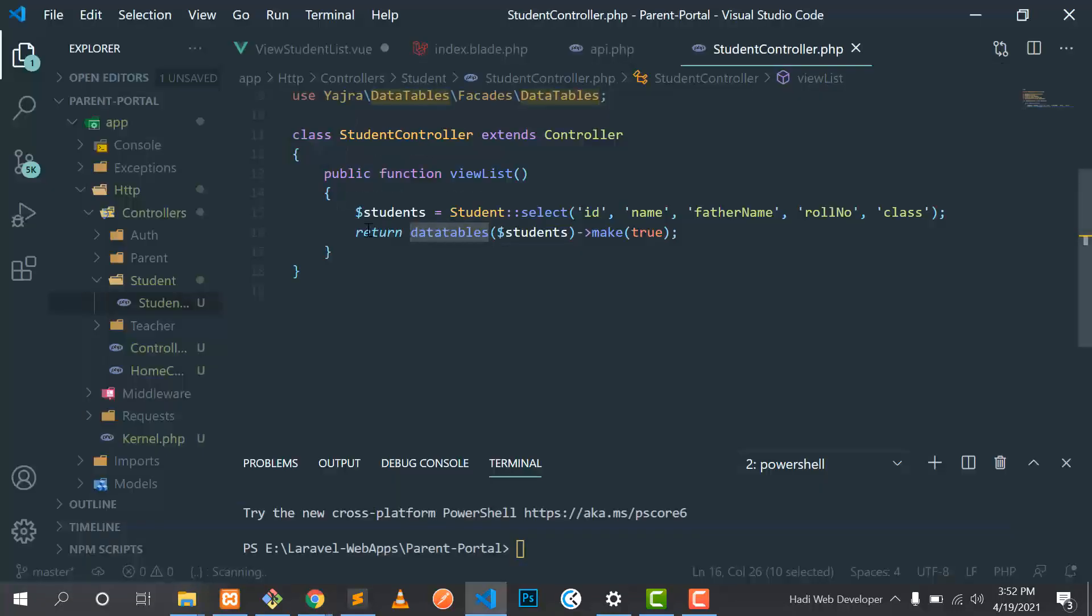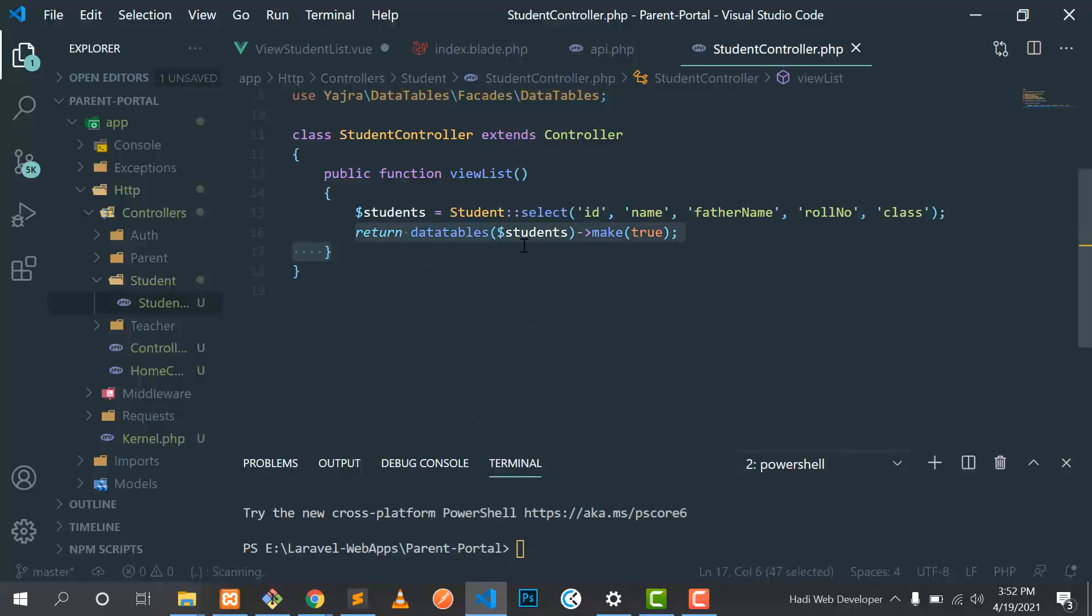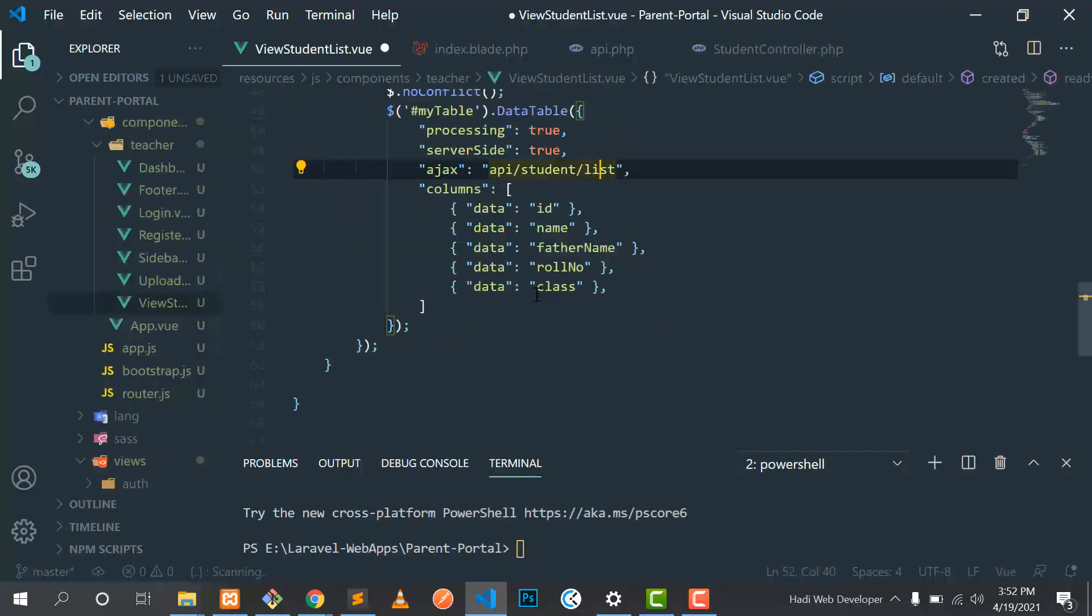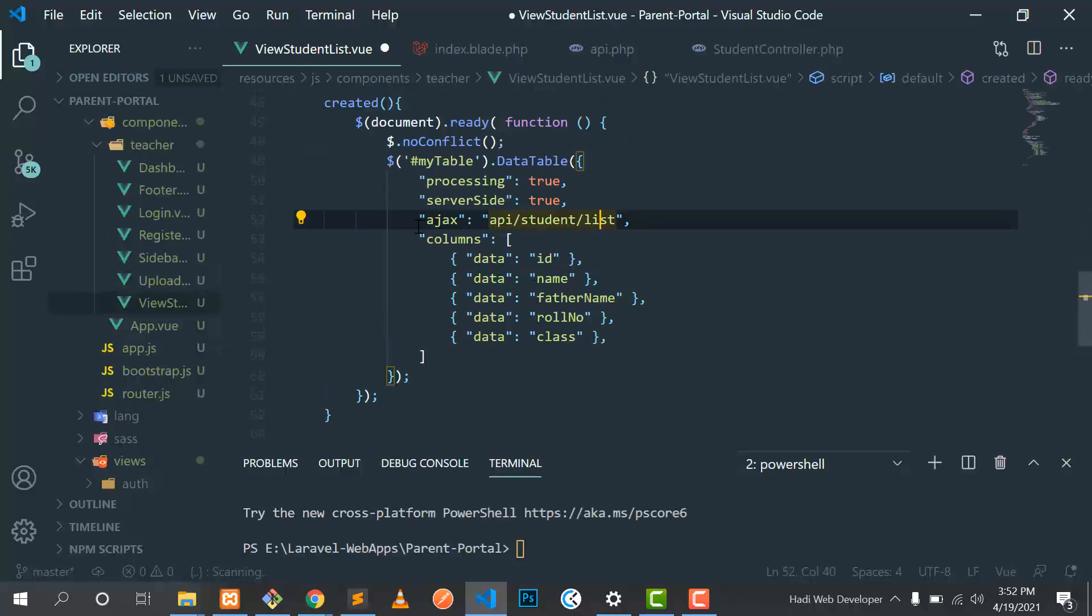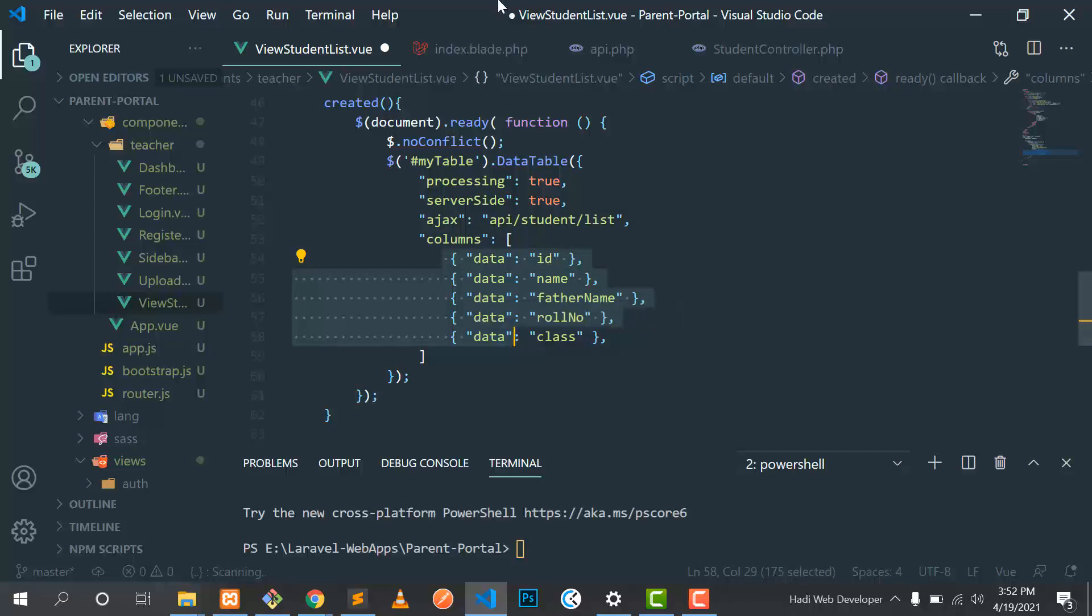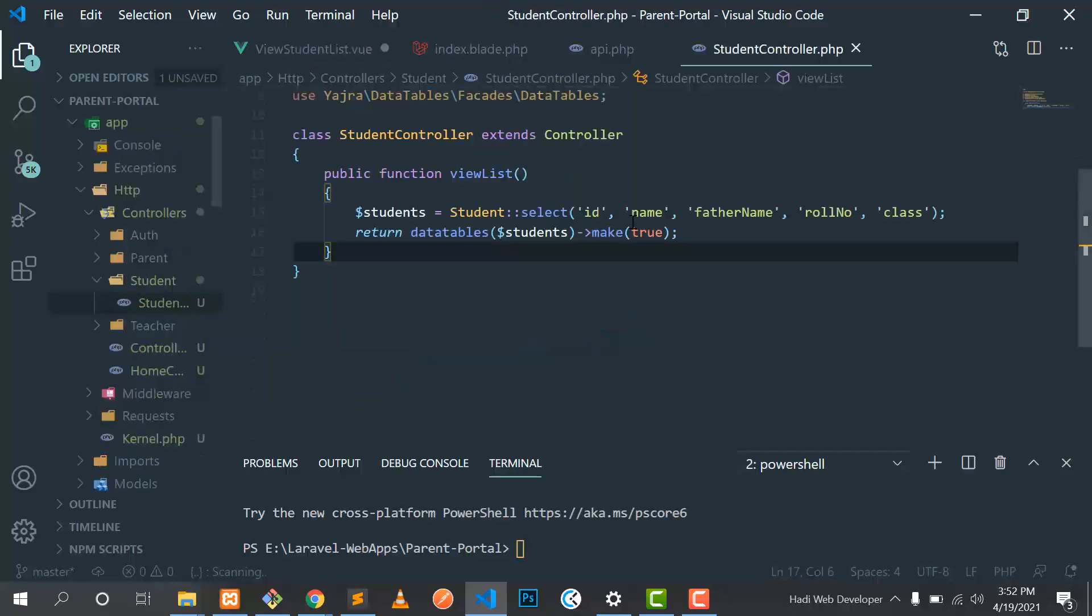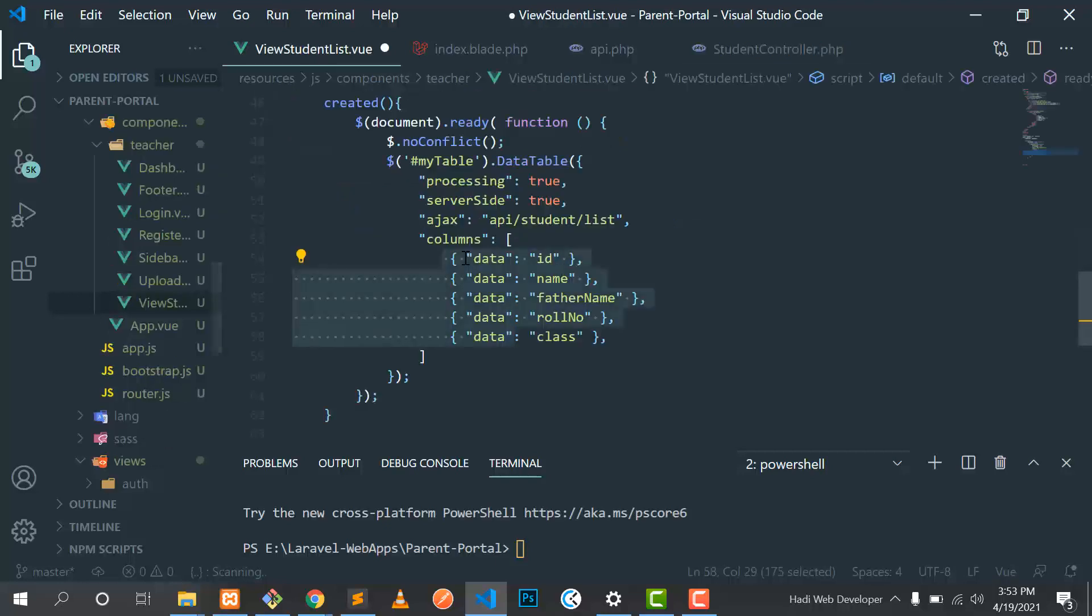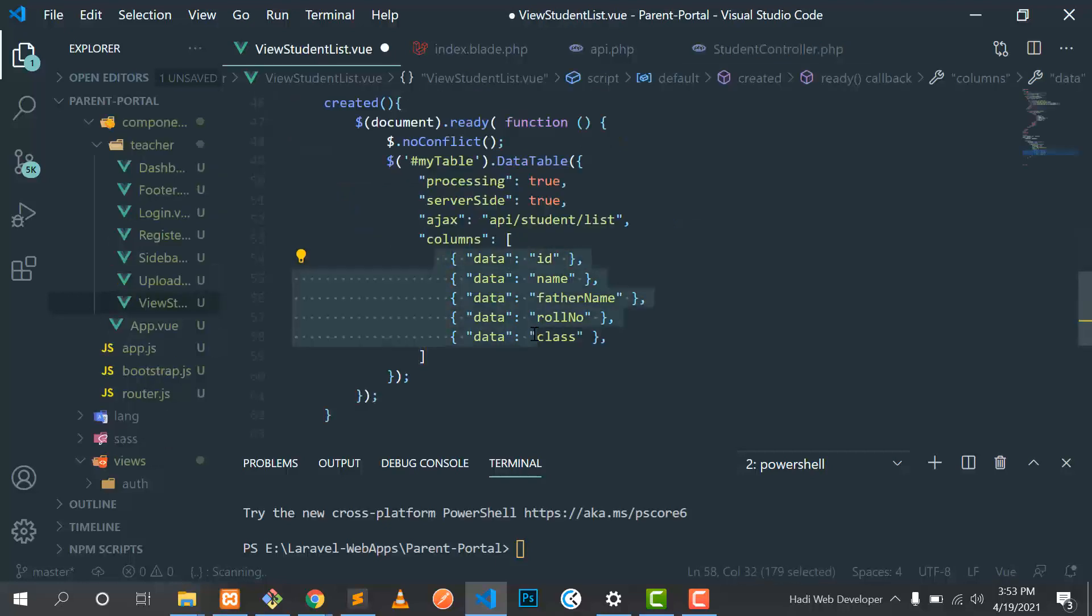This is converting into the data table and this is the API we are fetching here. And we need to add this column here. We need to specify this column like ID, name, father name, inside our Vue components, inside the column array.